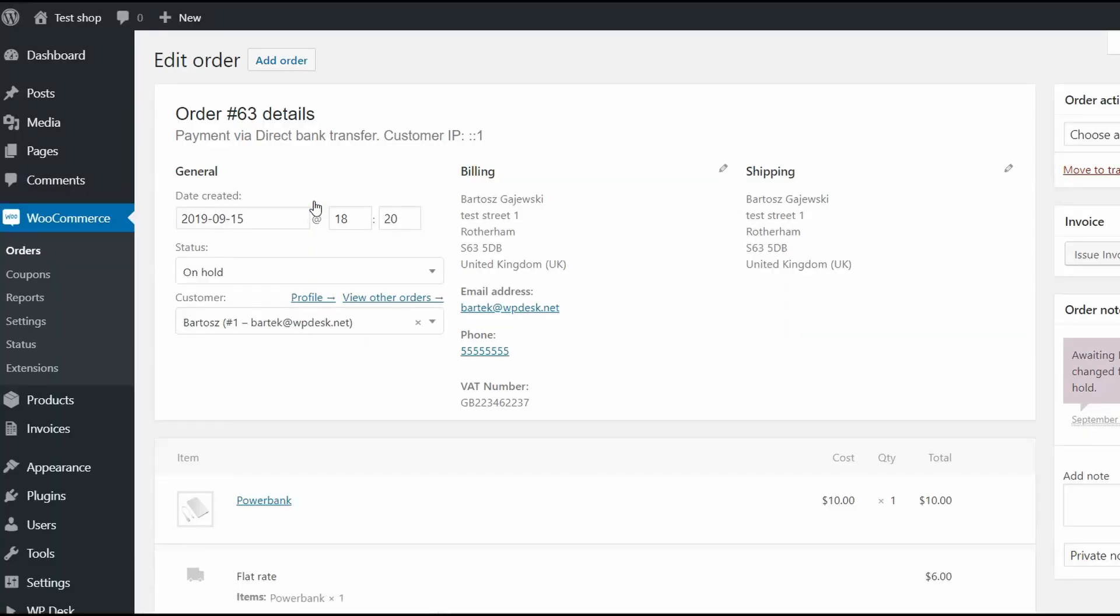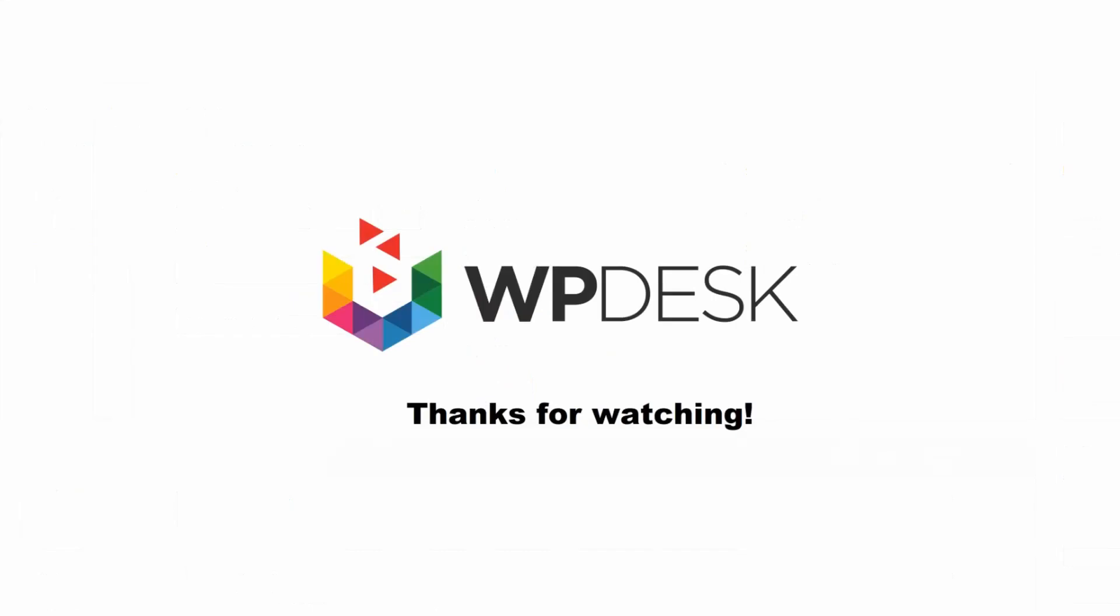Pick the last order and the VAT number is here. Thanks for watching and all the links to the plugins you'll find in the description. And as a bonus, I put there a link to the article with third way to add EU VAT number field without any plugin.